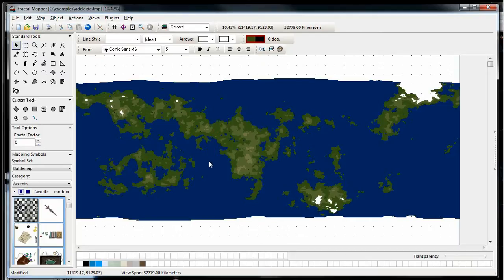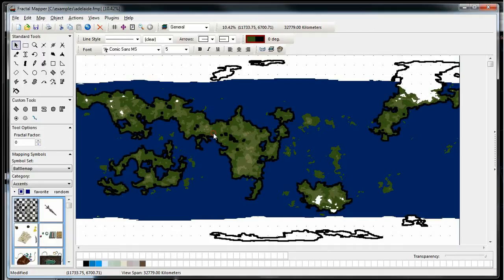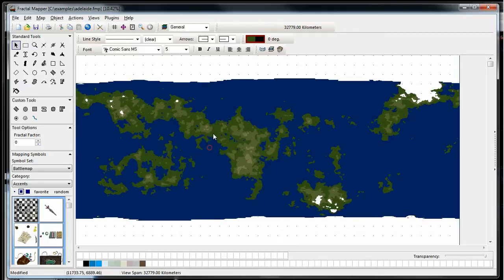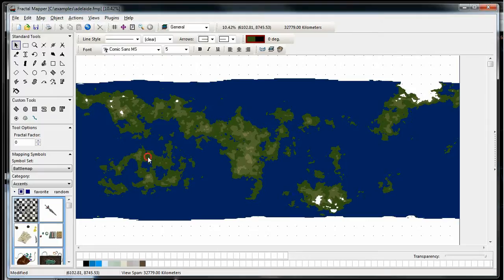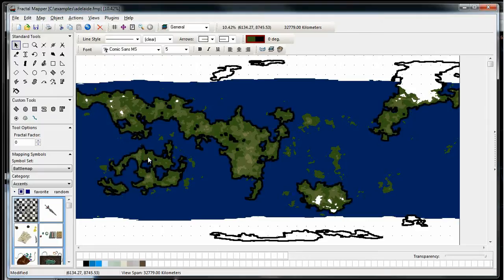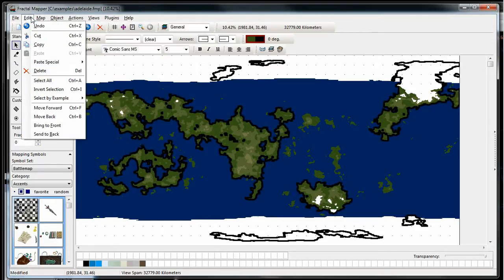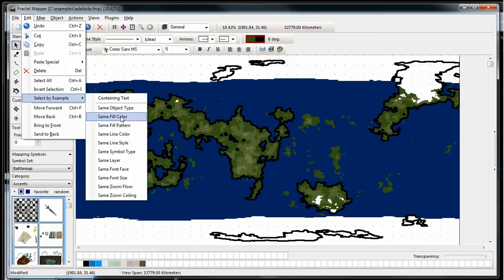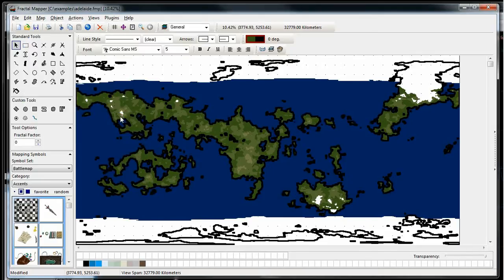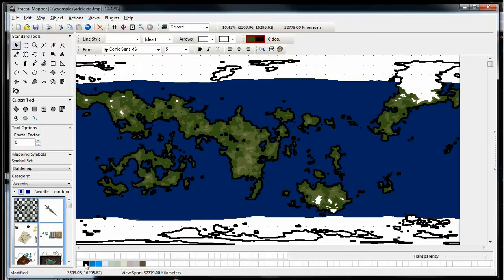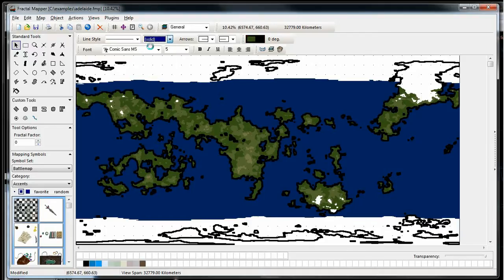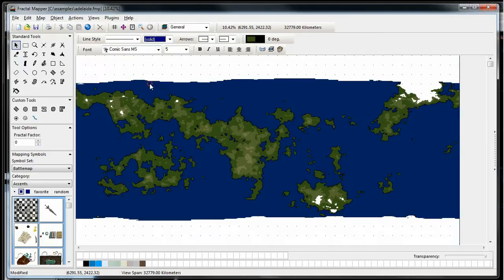One of the things I like to do is once I have the map generated, is outline the land this way it's a little bit more discernible. So what we're going to do is we're going to select the lowest level, the dark green here, and go to select by example, same fill color, and that will select every object on the map of that color. And now we're going to just right-click on black to give it a black outline and go to solid. And now you can see there's a nice solid outline, but it's only on the lowest level elevation contour.